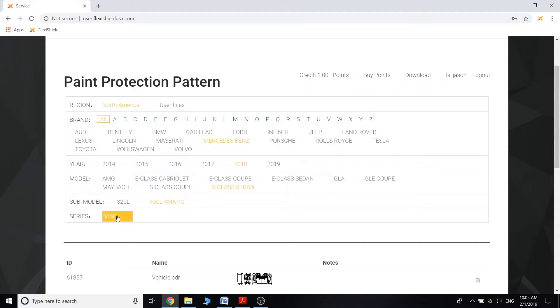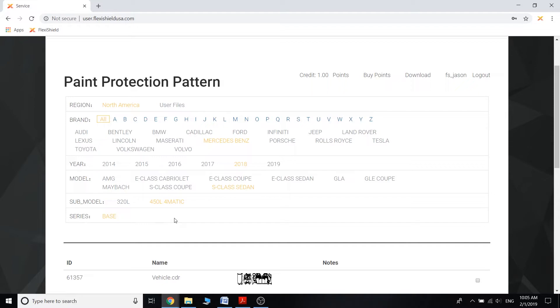This particular sub-model only has one series, the base, but some other models of cars might have more series. For example, you could have like a sport model or an off-road model and so on and so forth. So you just want to click that particular one because there might be minor differences in the body panels.